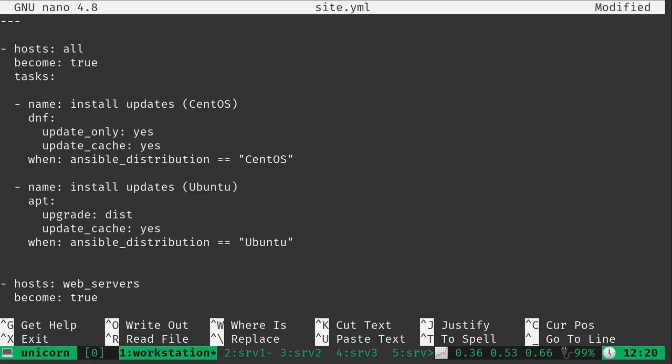First of all we want to run some tasks against all of our servers. We don't care what group they're in, whether they're web servers, file servers, database servers. These are tasks we want to execute on all of them. When we're provisioning servers we always want to make sure all packages are up to date. That's exactly what this is doing. On CentOS systems it's going to use update_only and update_cache with DNF. And we're going to do the same thing on Ubuntu using upgrade dist with updating the cache. This means when we provision our servers they're immediately going to have all packages updated. That's a great thing to do.